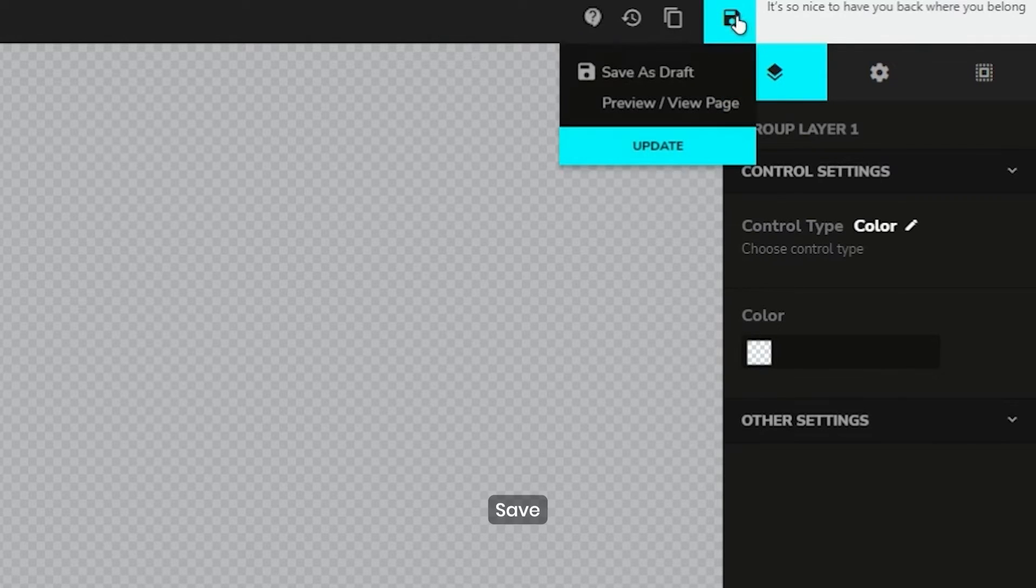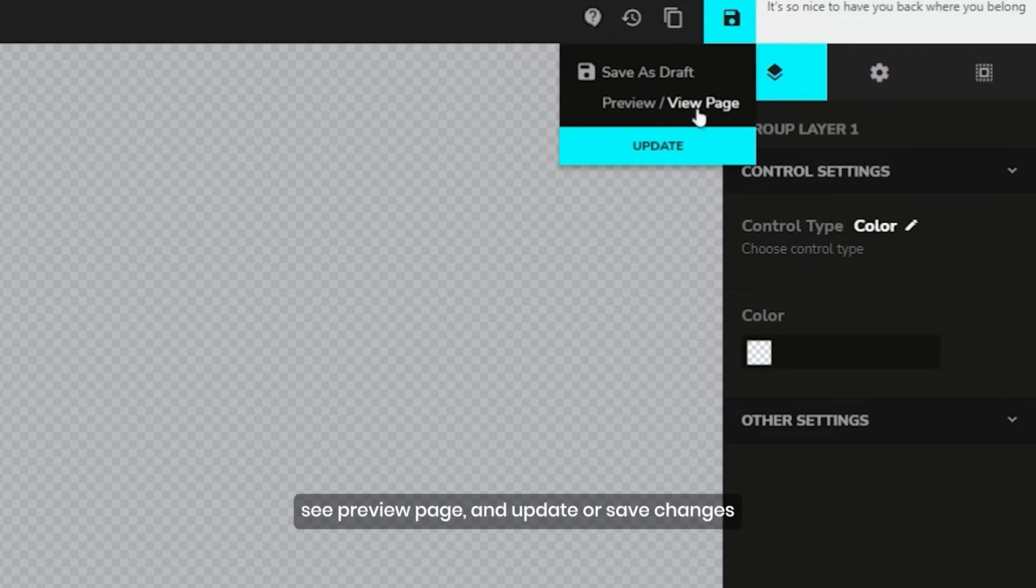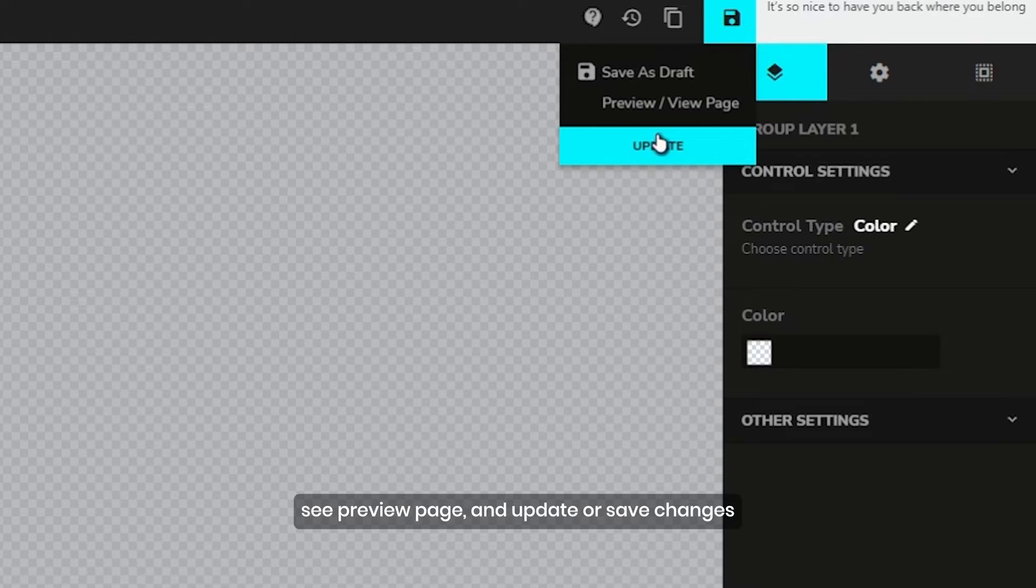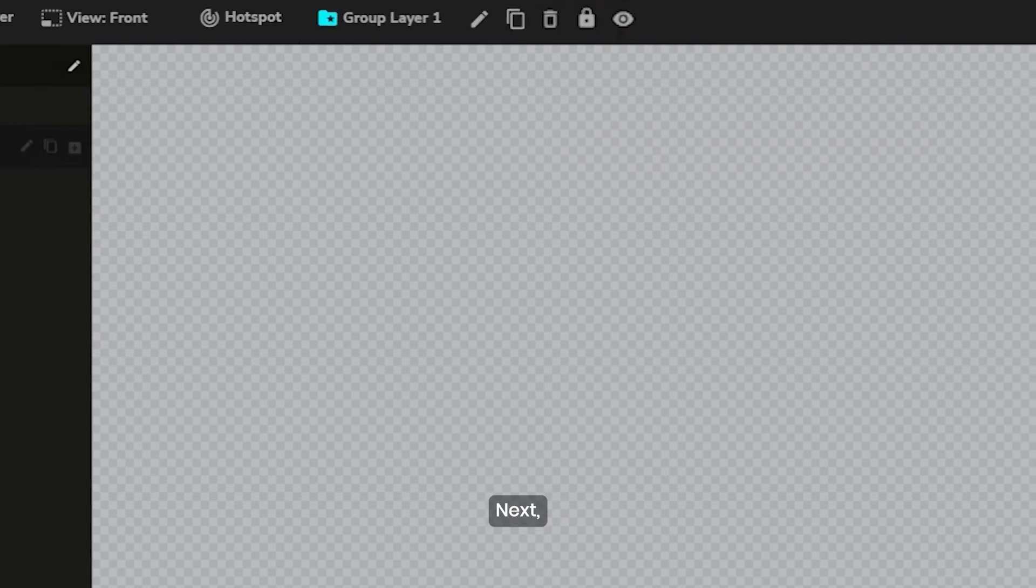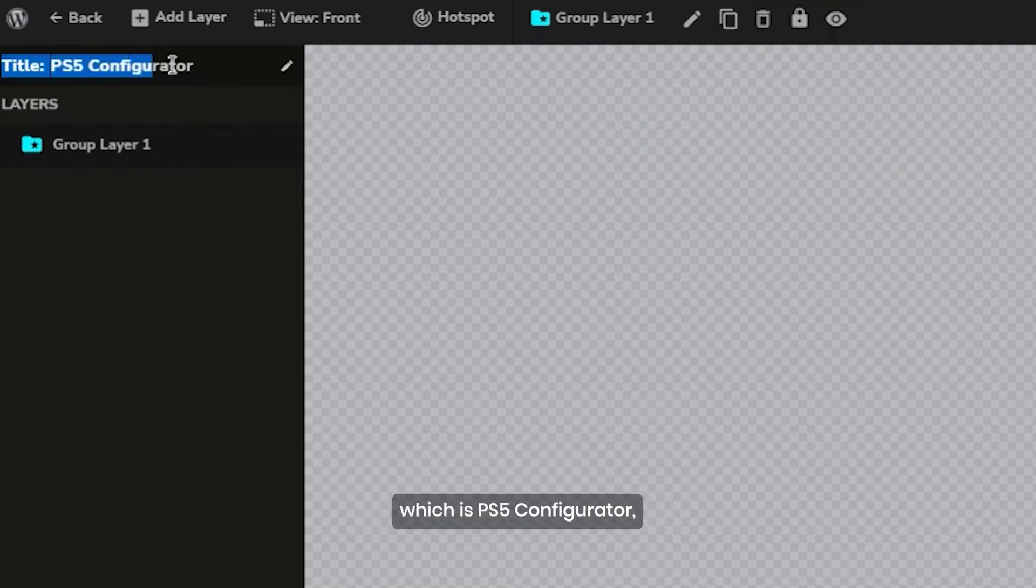Next, save. This function has a save as draft option, see preview page, and update or save changes. Next, we have here the configurator title, which is PS5 Configurator.